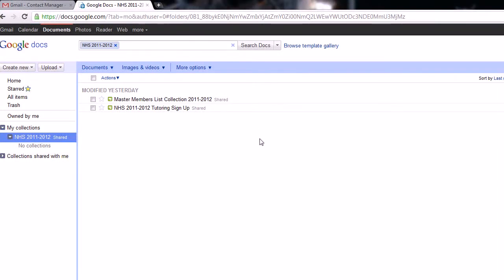Hello and welcome to another tutorial video on the Tysel High School National Honor Society Club Management System. This is video 11, I think, and this is on setting up the basic folder structure in Google Docs for the year to come.